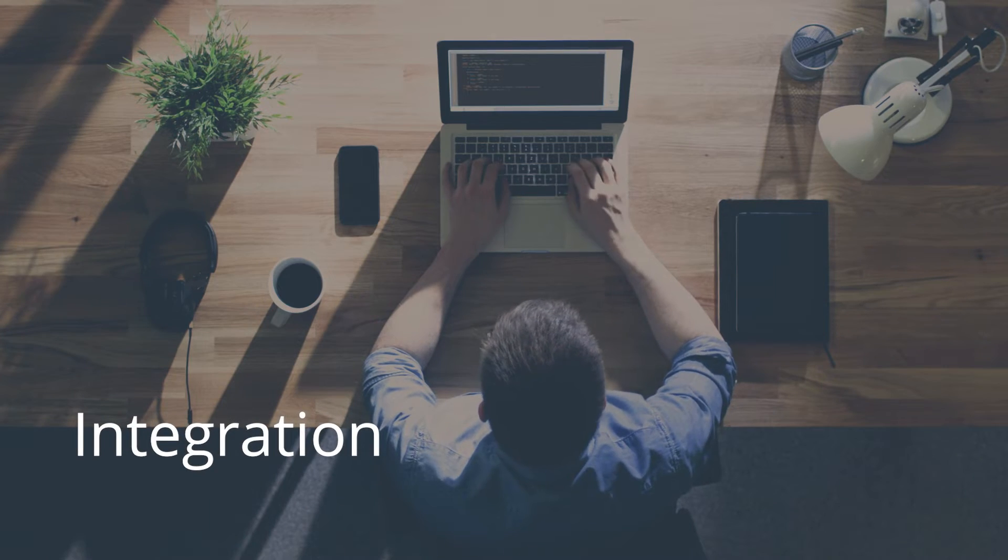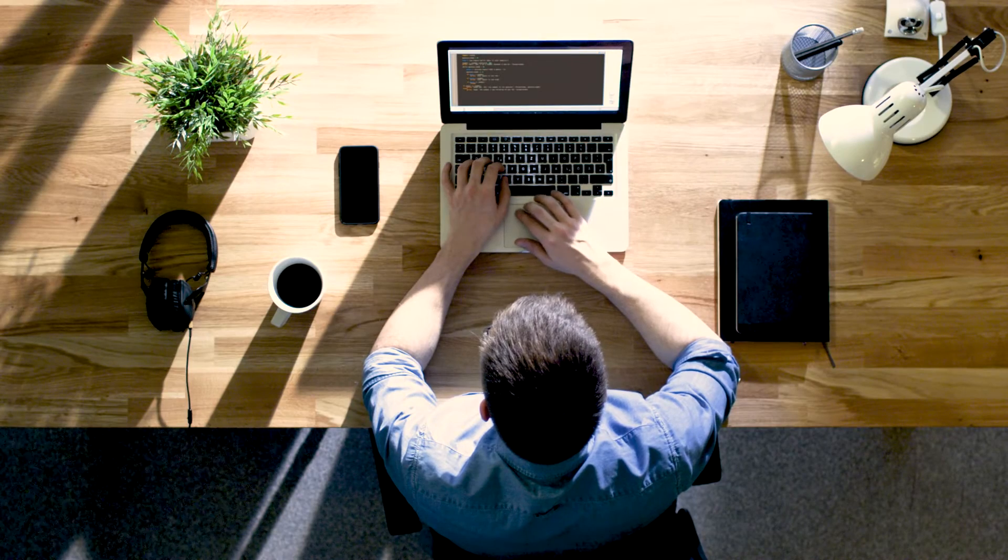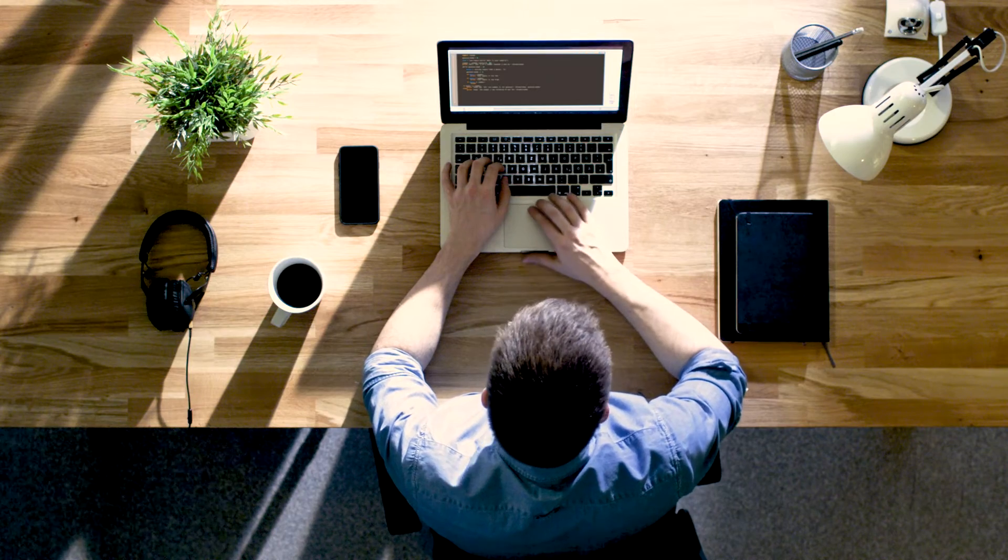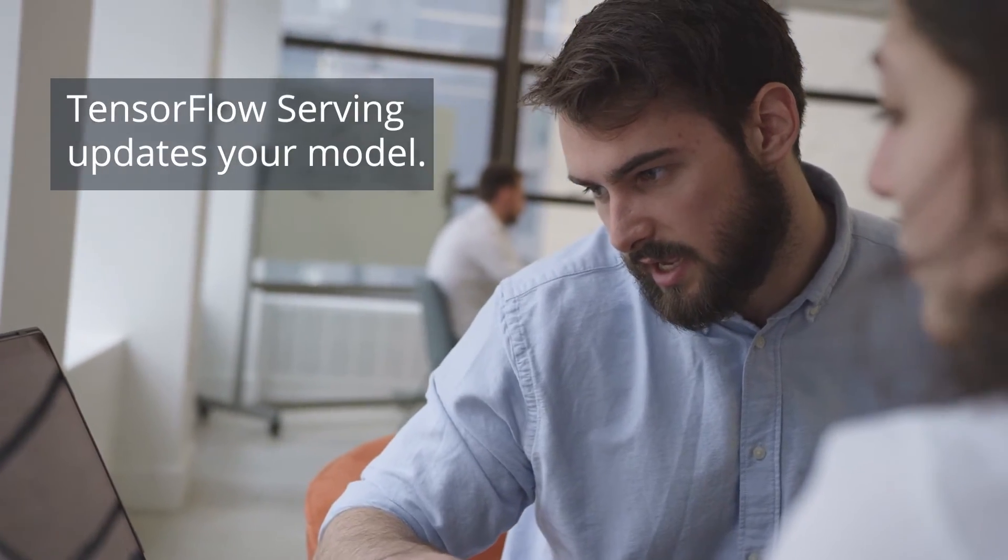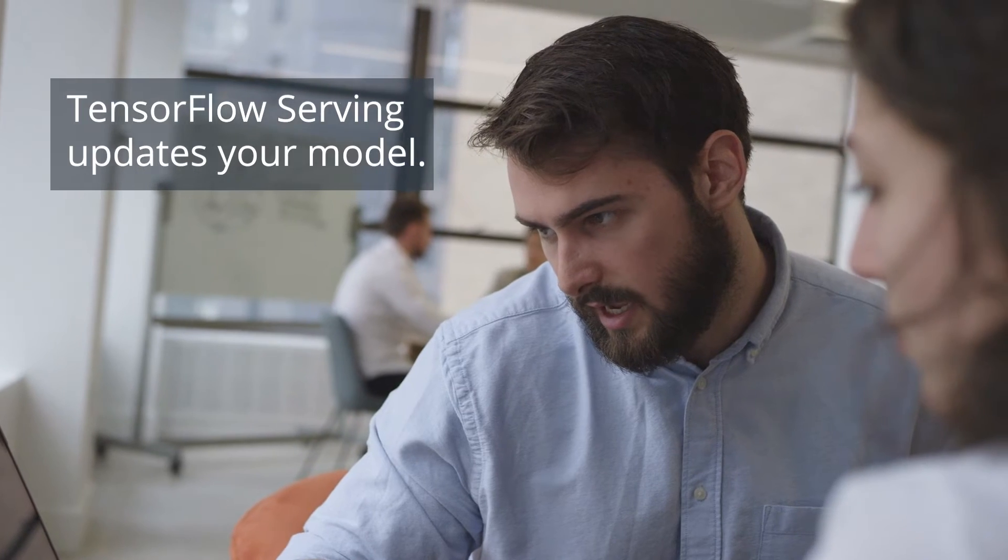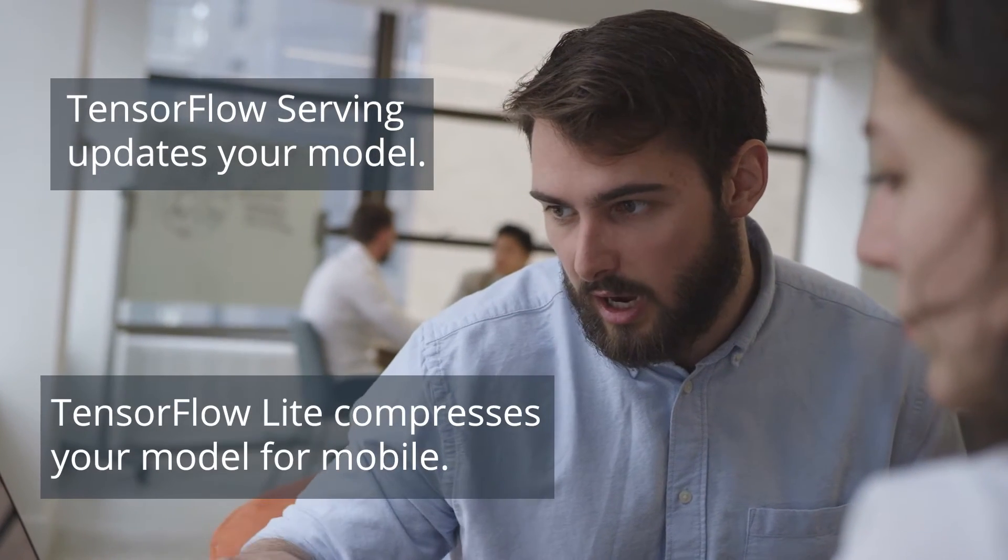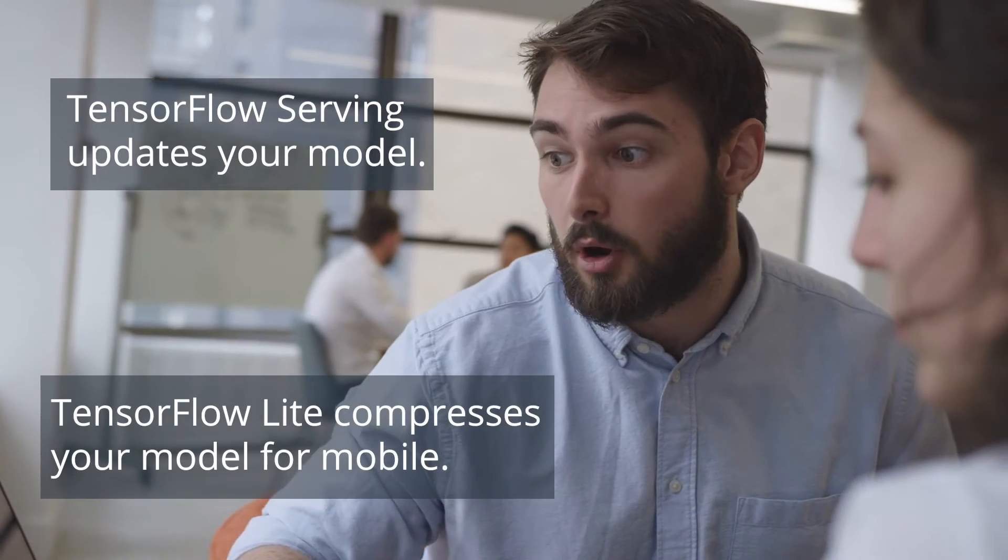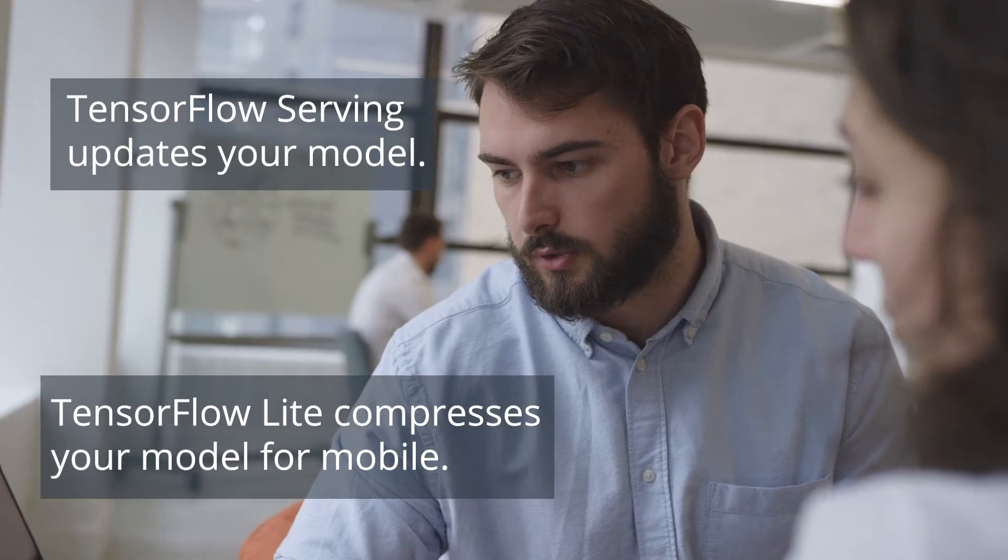Now that you've trained your neural network, which library is best for deployment? TensorFlow has more to offer with TensorFlow Serving, which updates your model on servers, and TensorFlow Lite, which allows you to compress your model for mobile devices.